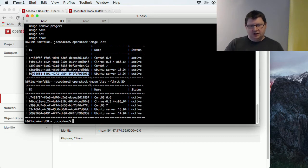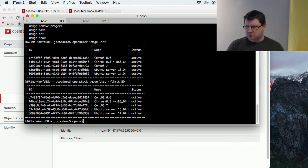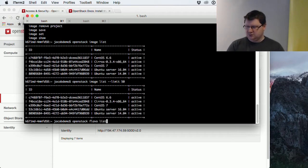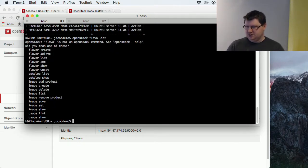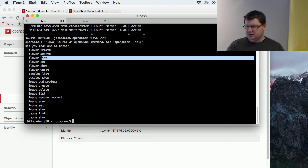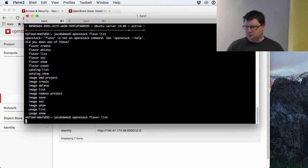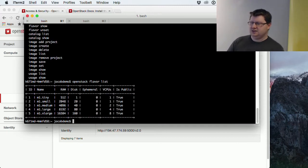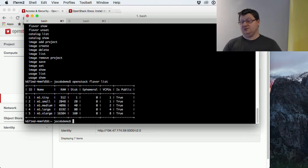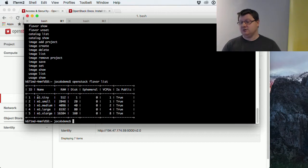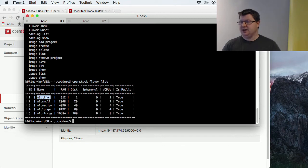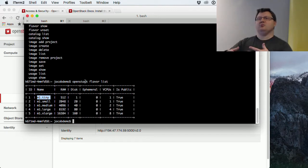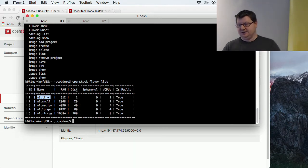We then need the flavor, so OpenStack. That's wrong, but it will help me. It is flavor list. As you see, the command helps us quite a bit, so we don't have to use the documentation if we don't want to. What we need here is the ID also for the flavor that we want to use. Usually you can pick the complete name also, but the ID is better. If you want to script a lot of machines, it's better to use the ID so you know exactly what you're using.